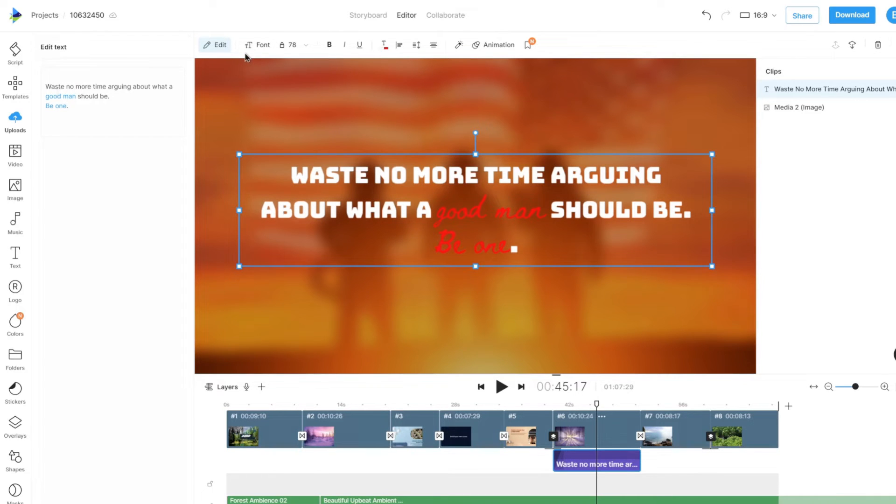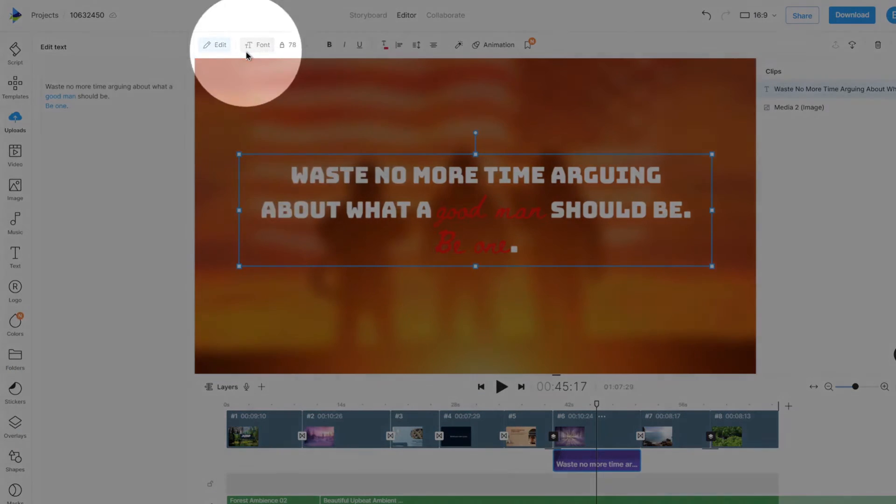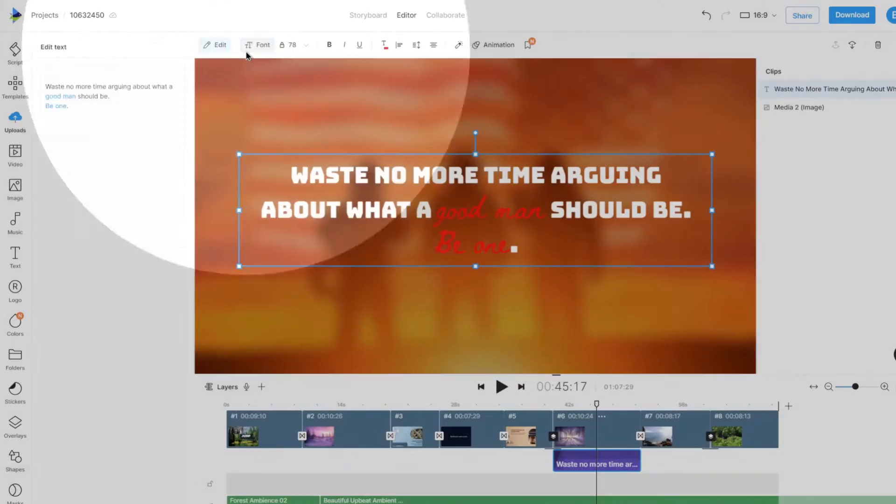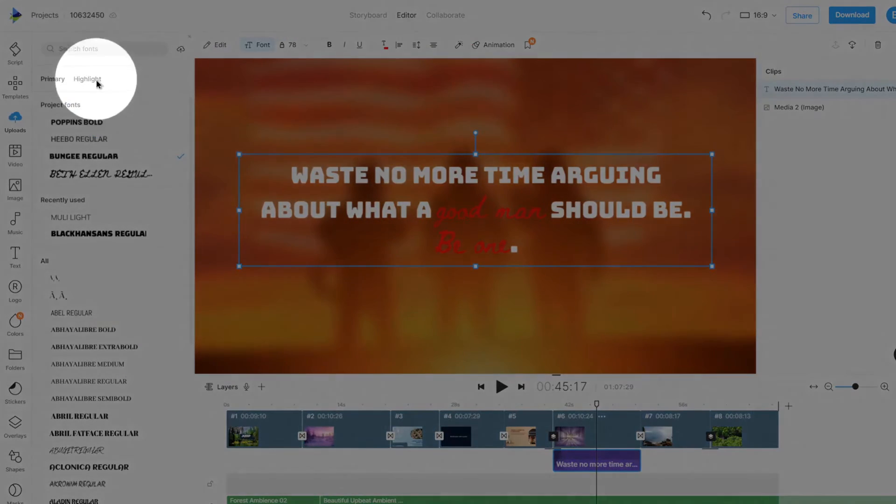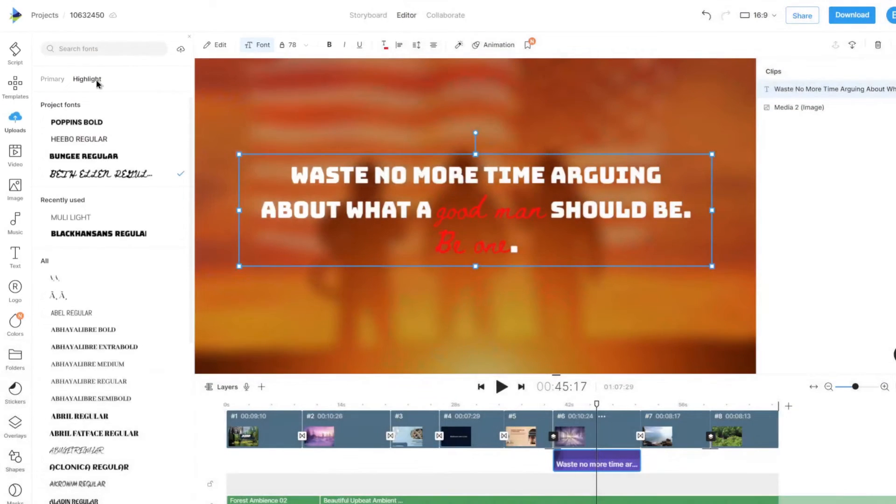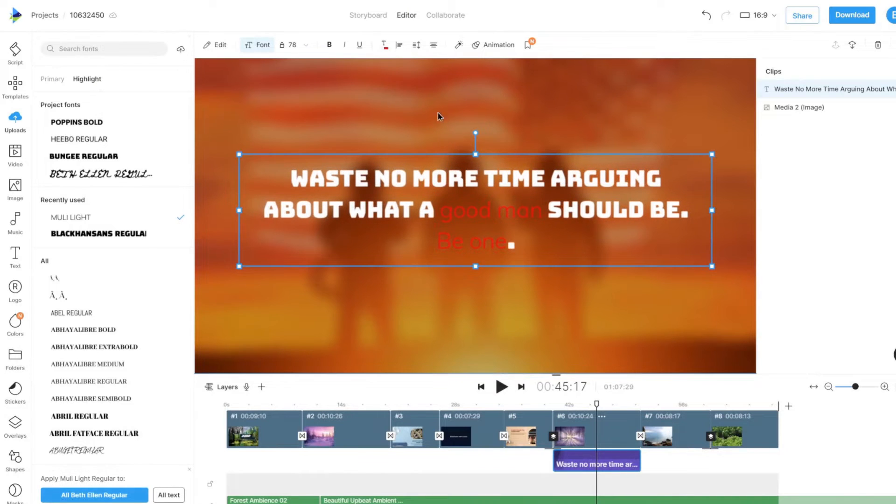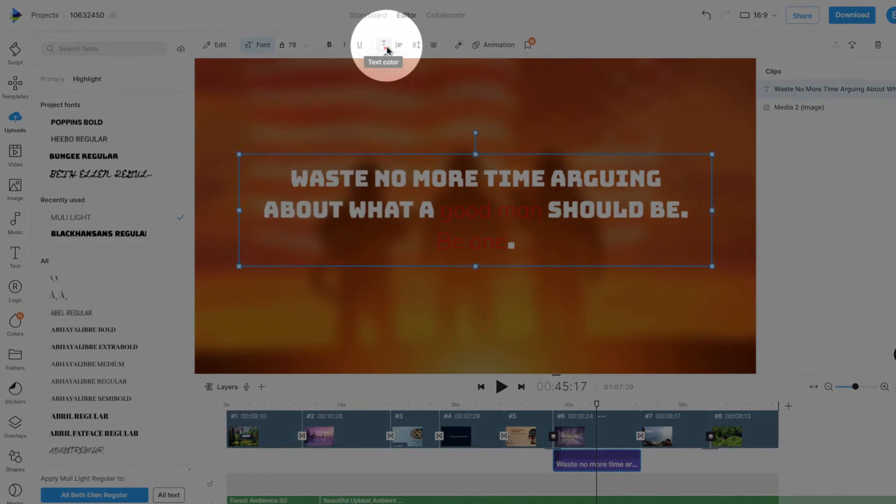You can then change the font of the highlighted text from the Font option in the Highlight section. And we can change the color of the highlighted text with the Text Color option.